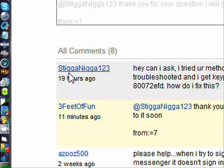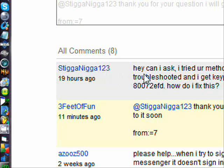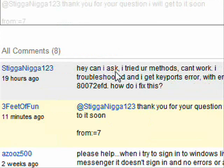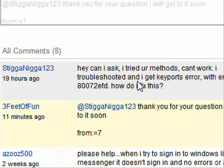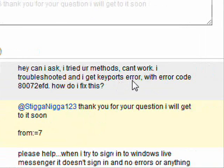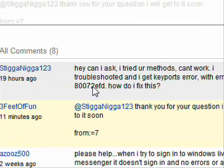I have a question from StigaNigga123 — he says he tried my method and nothing works. He troubleshot it and gets a keyboard error with error code 802 or 80072.